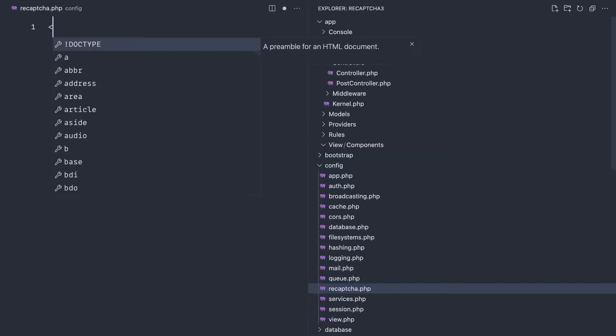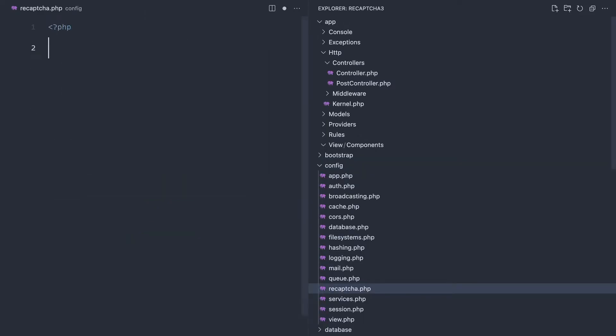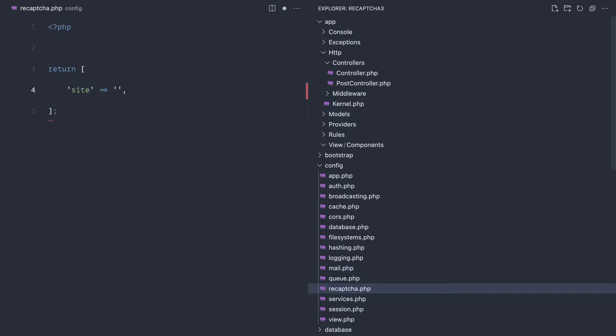In here, let's go ahead and return an array. Let's say site and set that, and secret and set that. Or we could just call this key and secret—that's usually what we do.